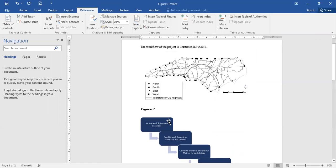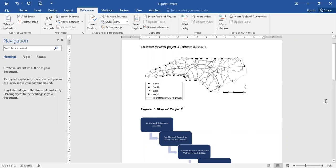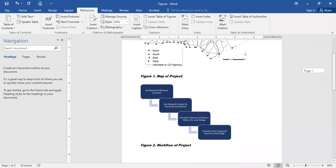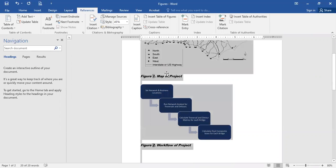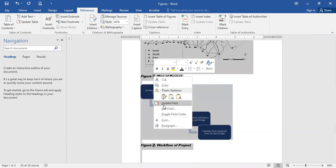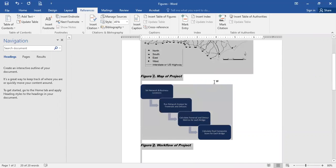And since this one's above the other one, it's going to come in as figure one, map of project, and to update this, a lot of times it will automatically update it, but if it doesn't, you can select all and update the field, and it will update that for you.